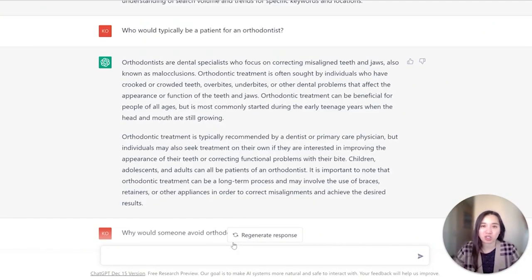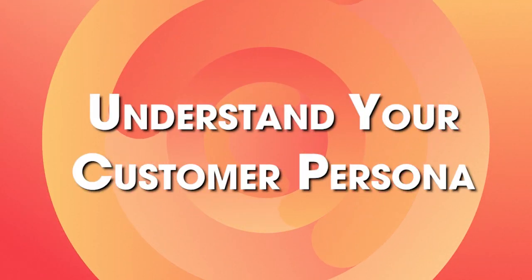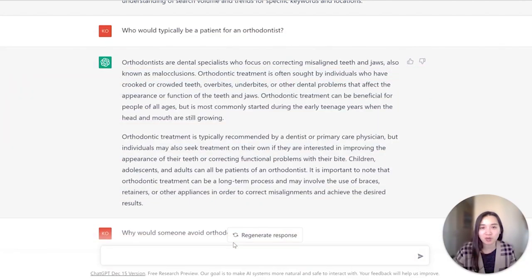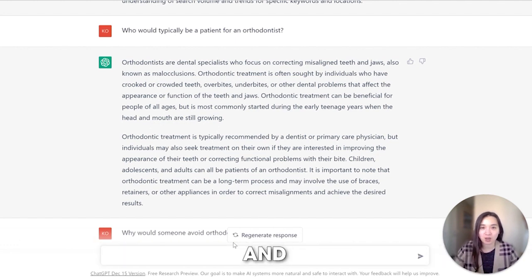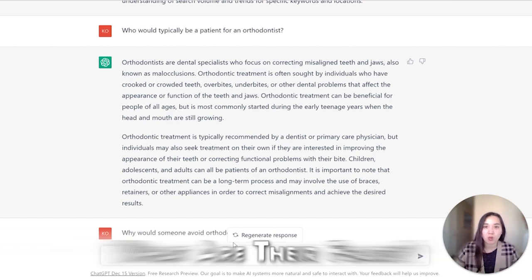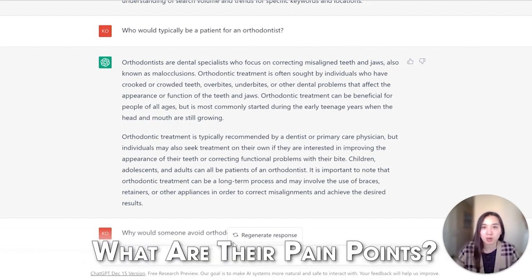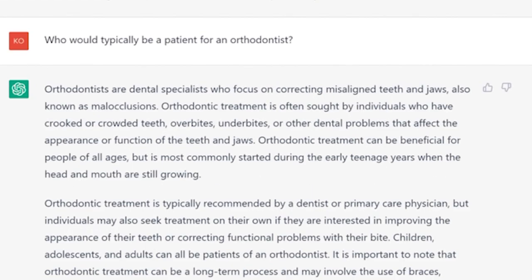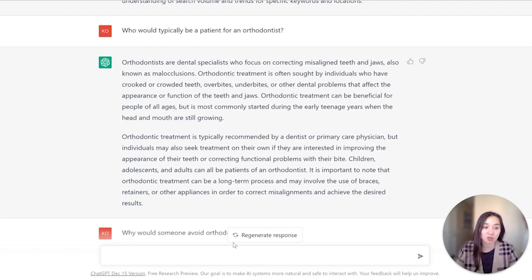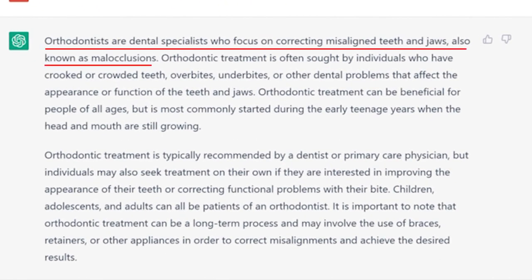Another great use case for ChatGPT is to help you understand your customer persona. When you're running any type of marketing campaign, it's really important to understand who your customer persona is and what makes them want to purchase the service. I went ahead and asked ChatGPT from the perspective of an orthodontist who would typically be a patient, and it gave me this answer within seconds.